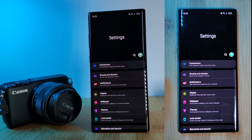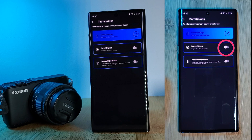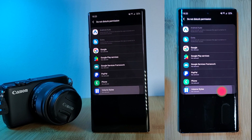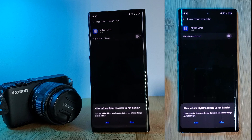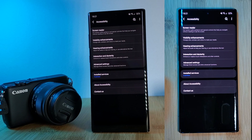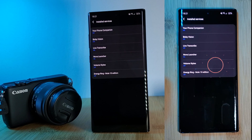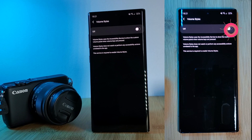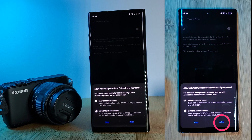This will allow the app to control your brightness levels. Next, head back to the app and click on Do Not Disturb, then Volume Styles, and enable Allow Do Not Disturb. And finally, let's enable the accessibility service. Click on Installed Services and simply enable the service for Volume Styles, as I'm indicating on screen.